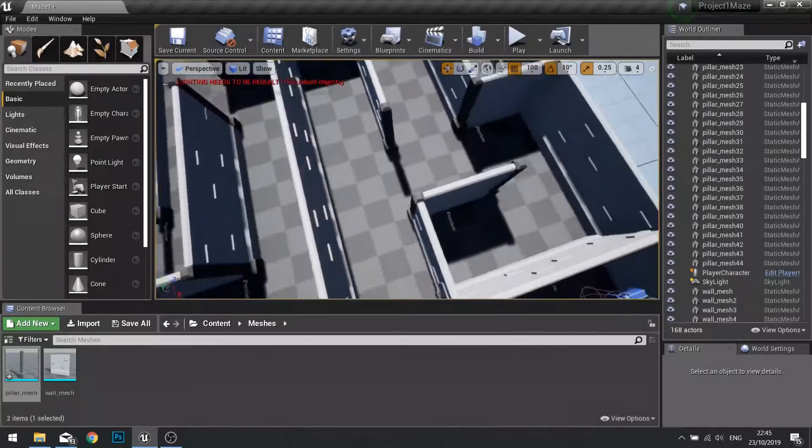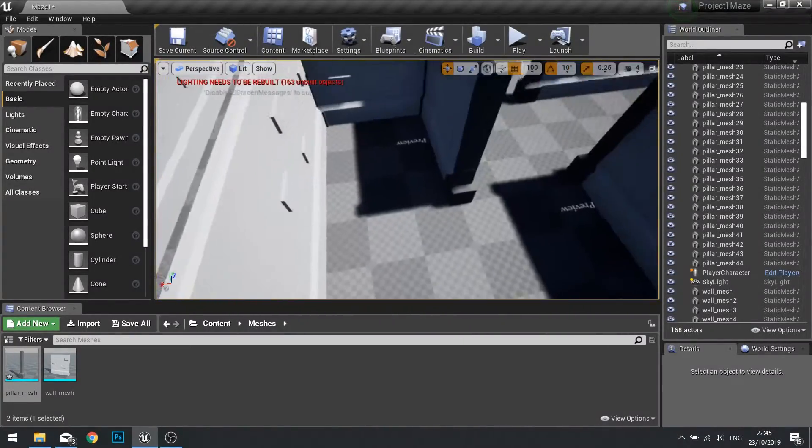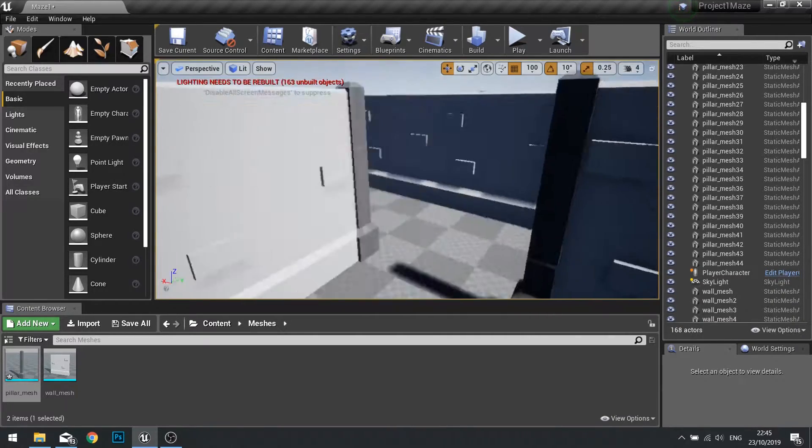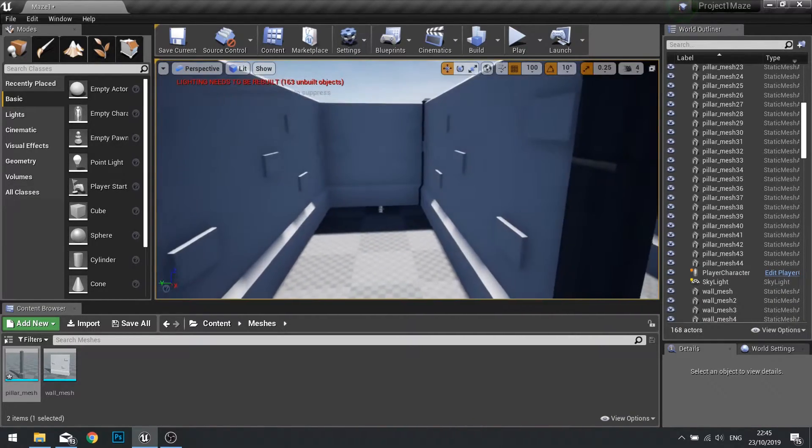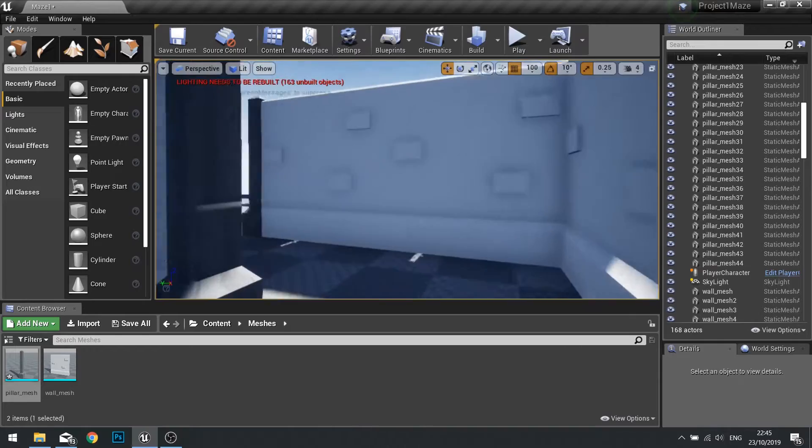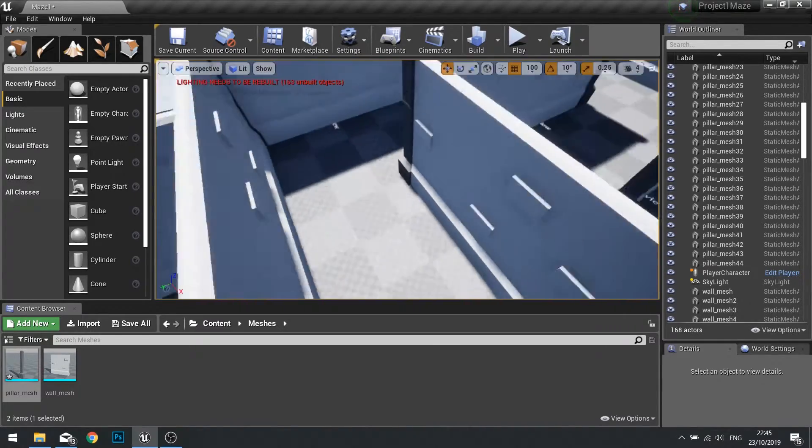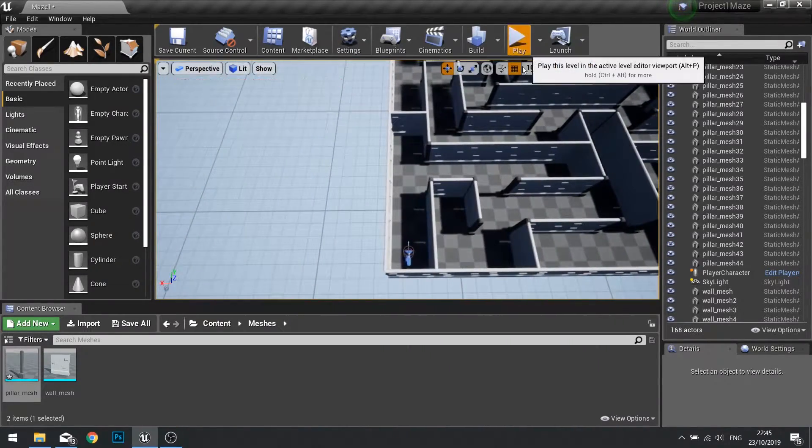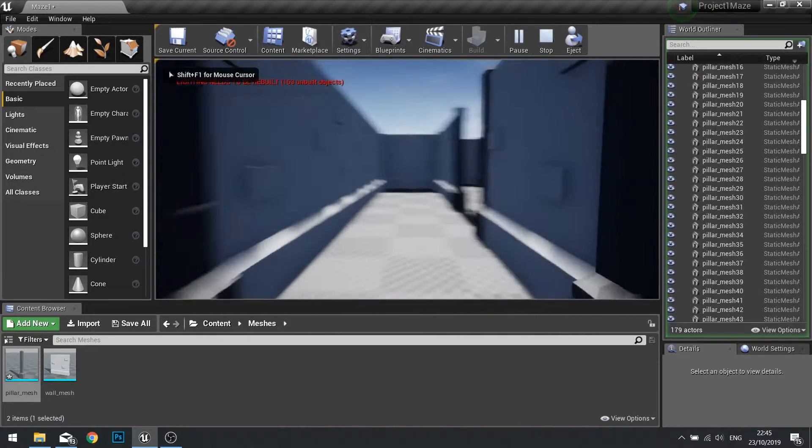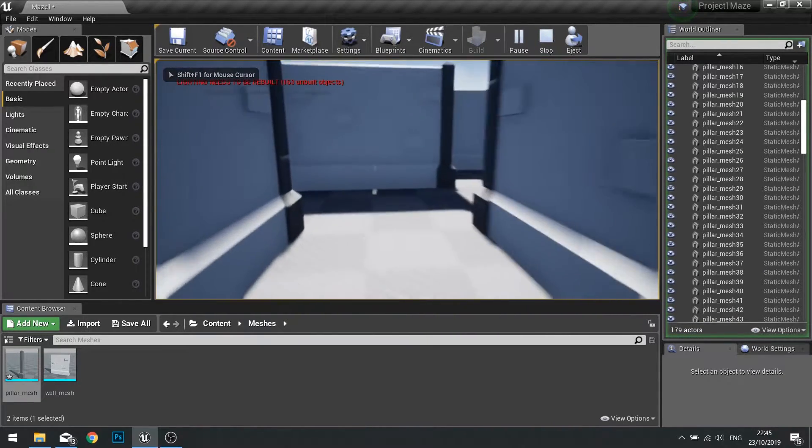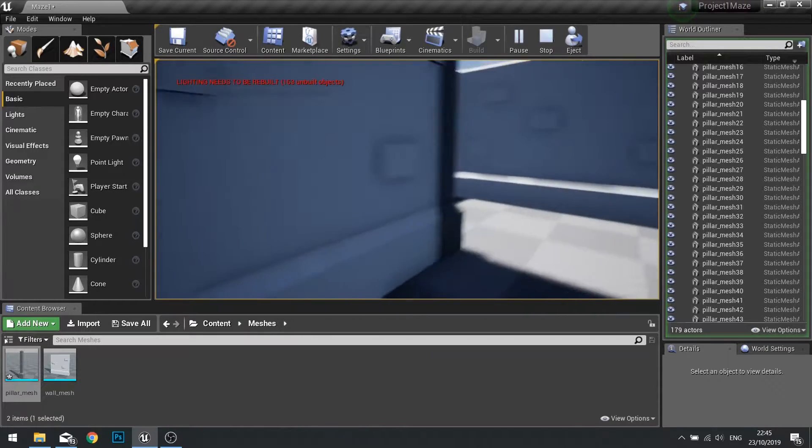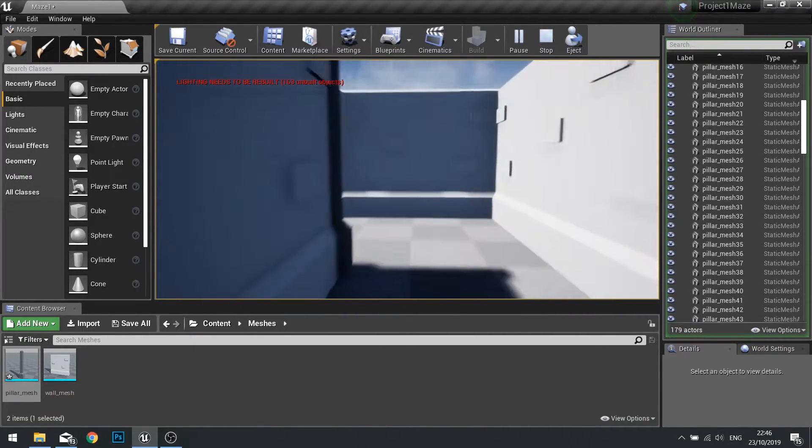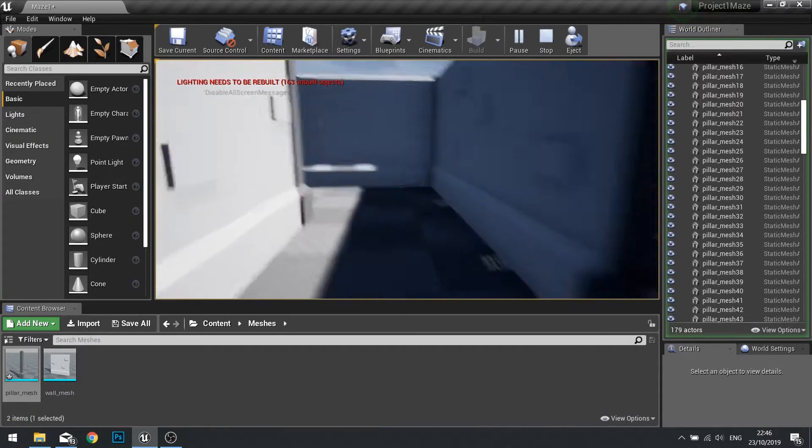When you are done you should find a pillar mesh on every single end, hiding any of those gaps that we would have had between our meshes. Just go around and make sure that is the case. If we want we can push play and actually walk around our whole entire maze level and see how it looks from the player perspective. I think that's looking just fine.